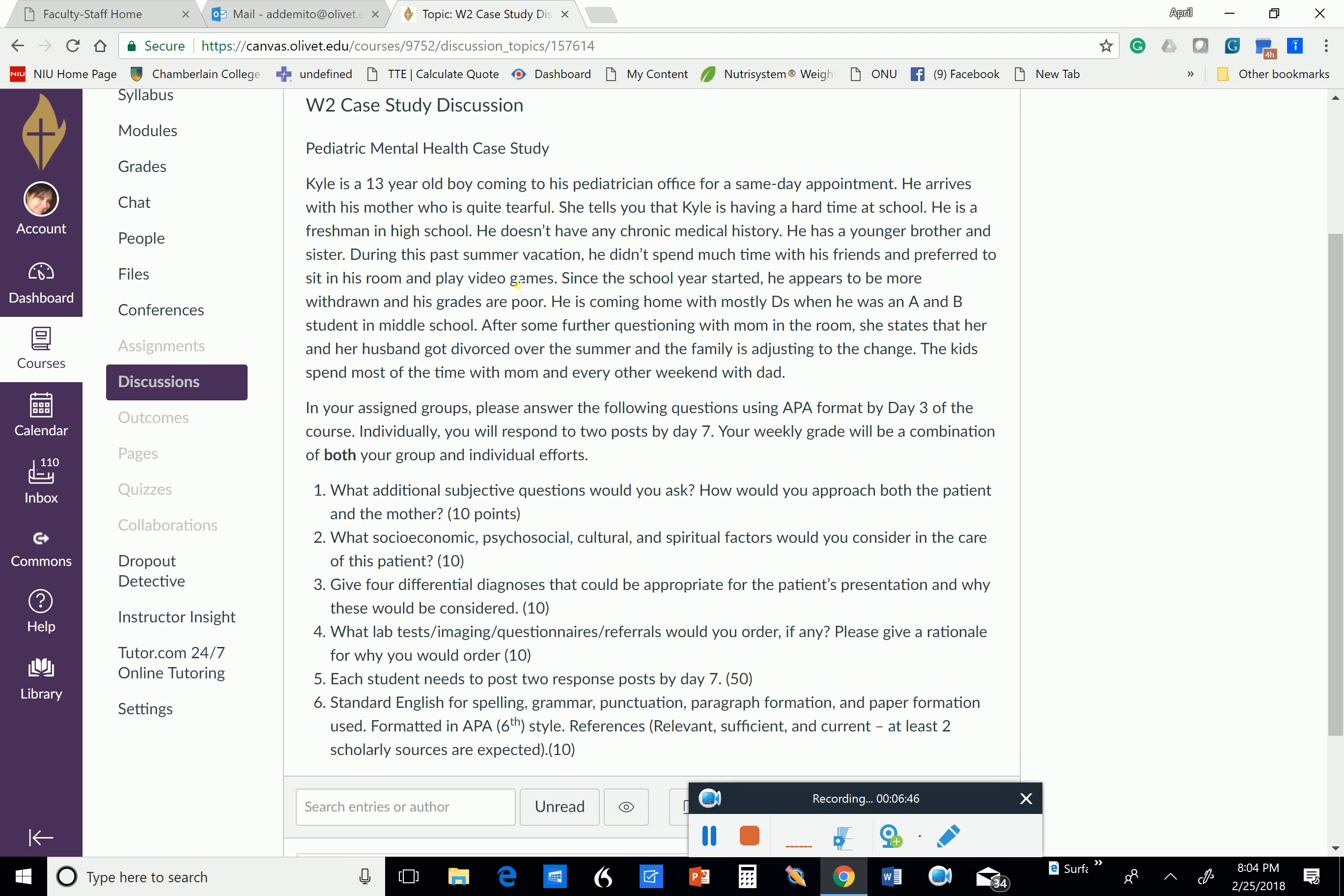If you have members of your group that are not participating fully and contributing to the material, you have got to tell me because these are group projects. So there's really no good way for me to determine who did what. I expect you to be graduate-level students and work collaboratively and that the group leader will notify me if that's not the case.